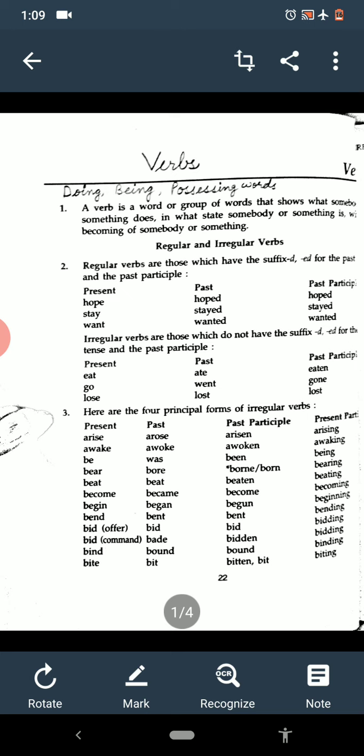And when we talk about irregular verbs, in irregular verbs the word is totally changed. Just as eat, ate, eaten; go, went, gone; lose, lost, lost. This is what we have done — regular and irregular verbs.